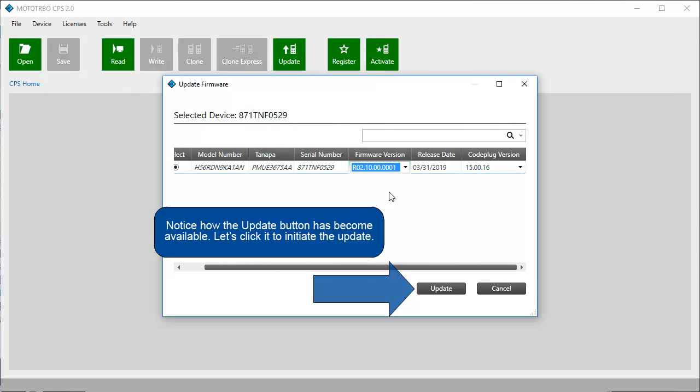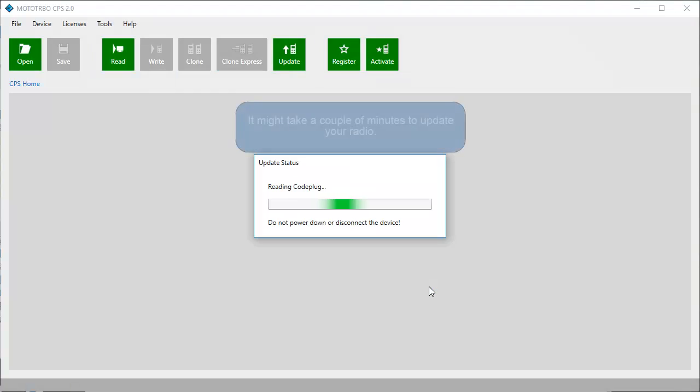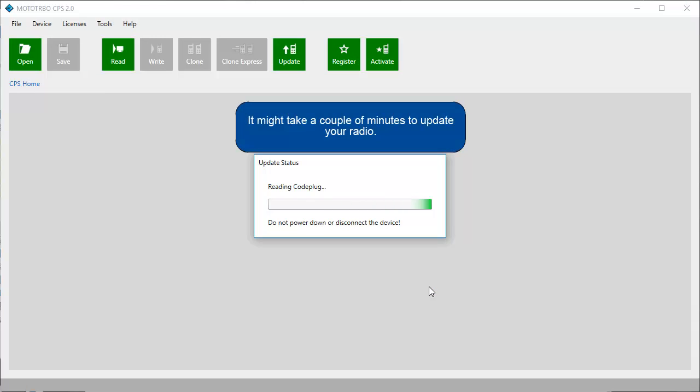Notice how the Update button has become available. Let's click it to initiate the update. It might take a couple of minutes to update your device.